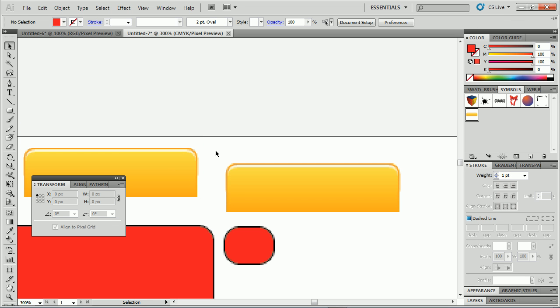Working with Align to Pixel Grid is a great thing in most cases because it makes sure you don't have a fuzzy edge, and life is good.